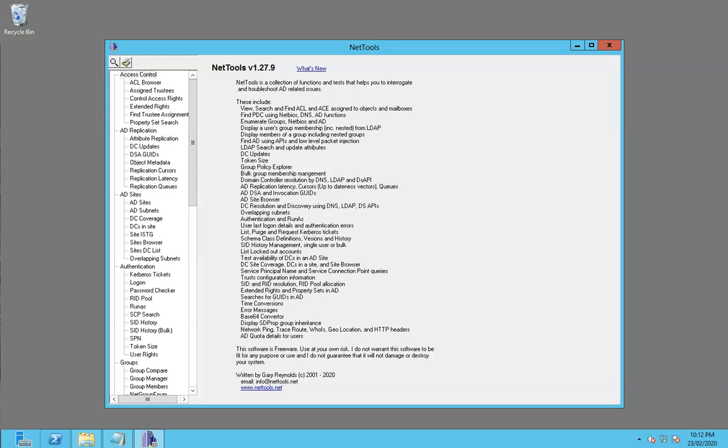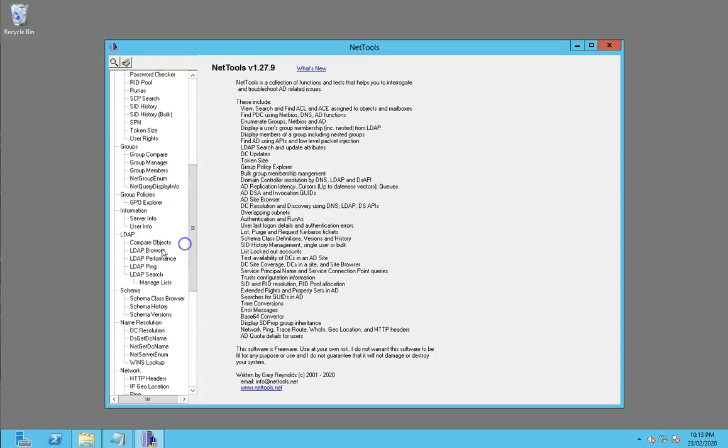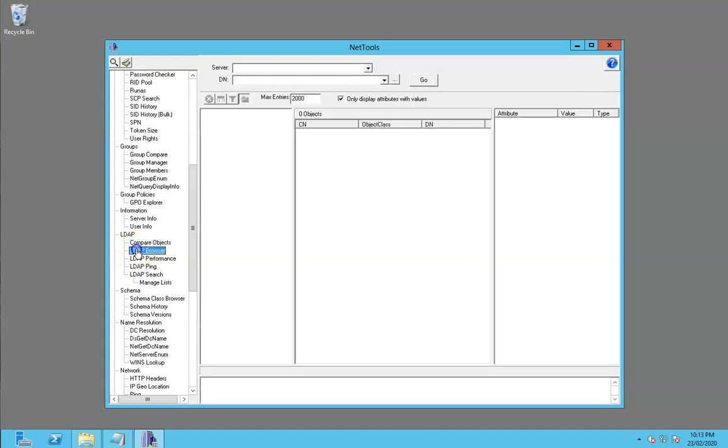Hi, in this quick tour we're going to have a quick look at LDAP Browser. LDAP Browser allows us to browse a directory and look at the contents of a directory.